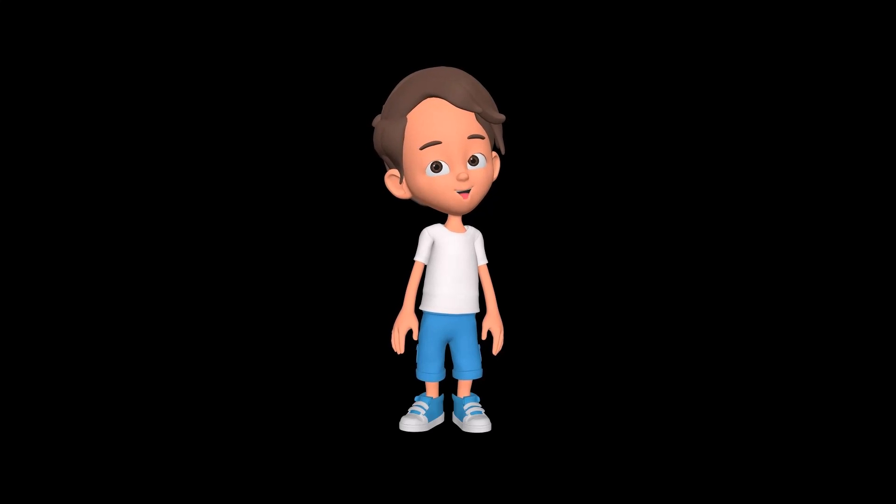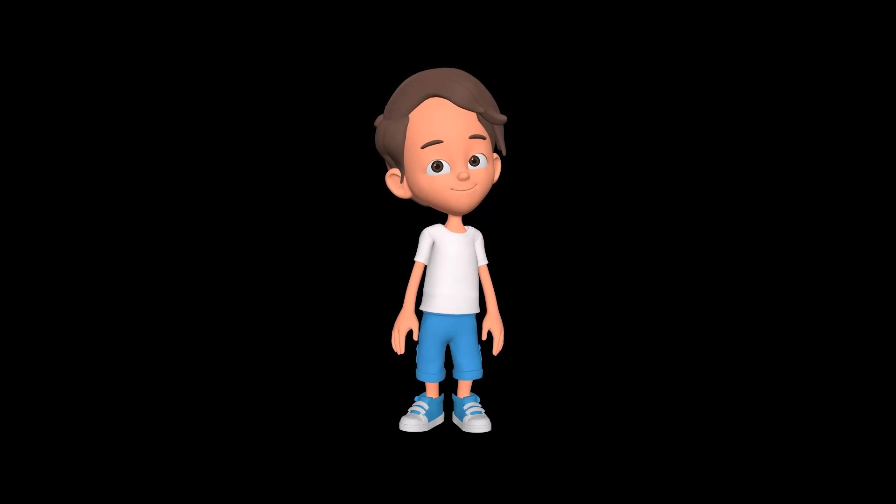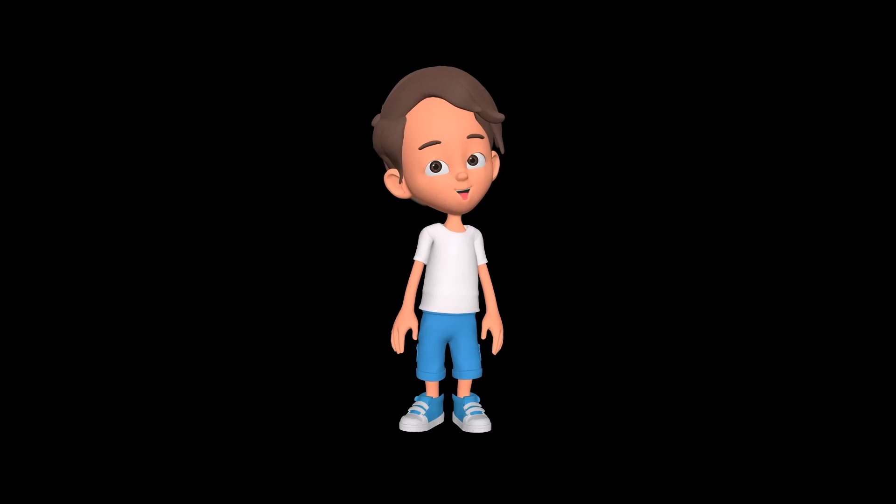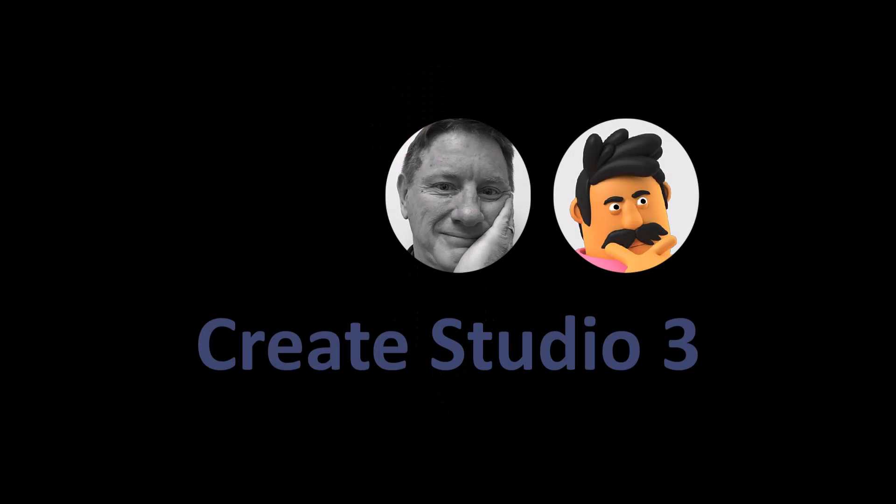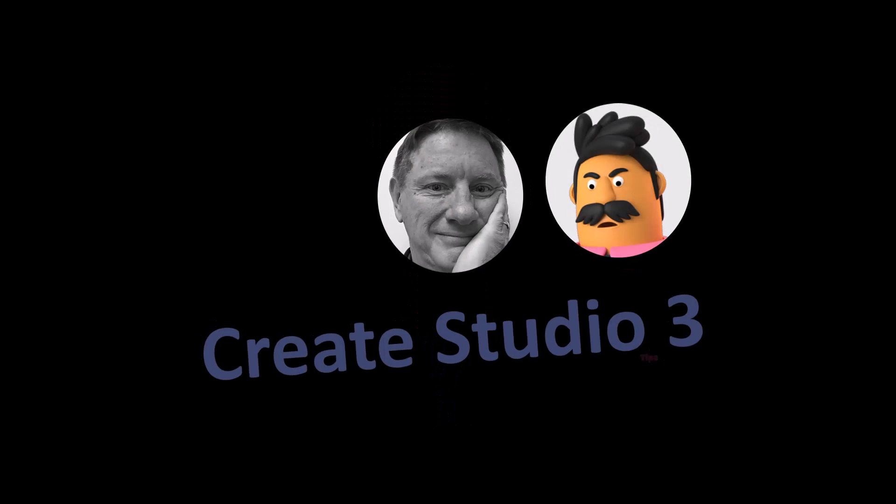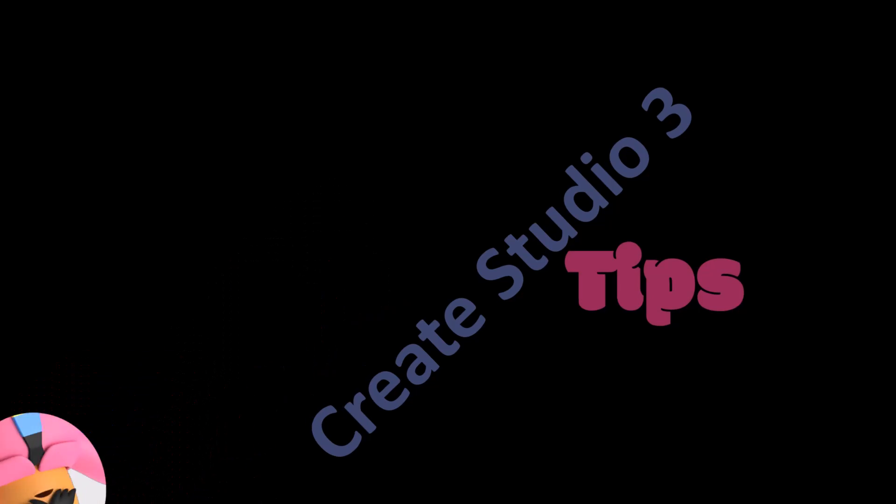In this tutorial Randy will show how you can make me wink. Keep watching and Randy will show you how. This is Randy and Patrick with more Create Studio 3 tips.